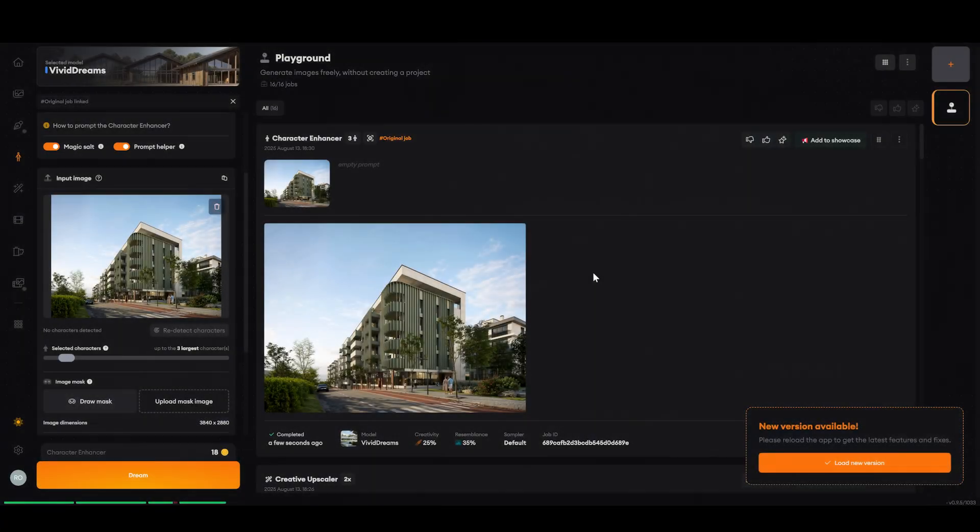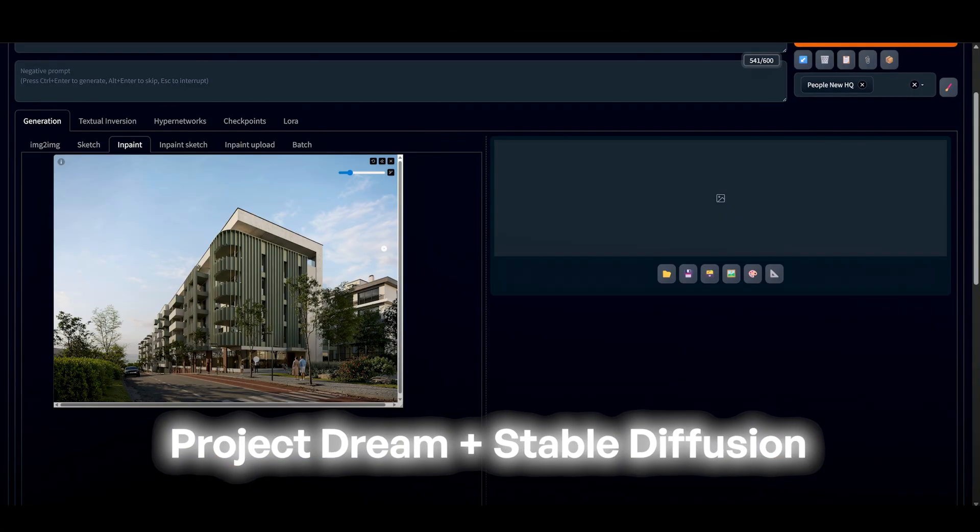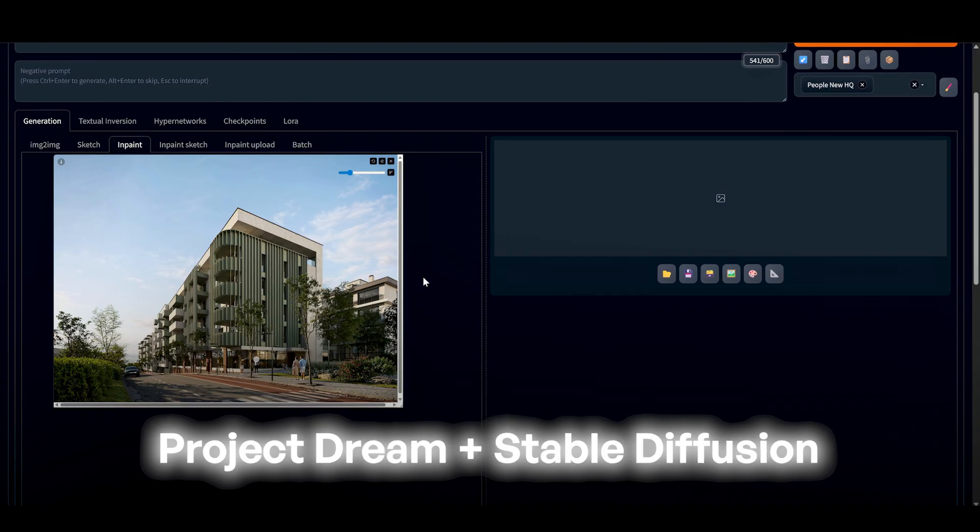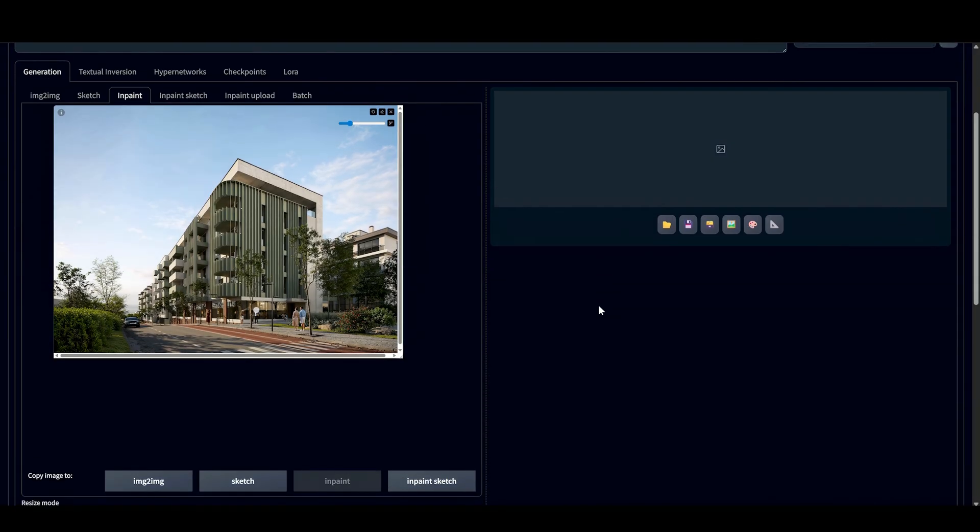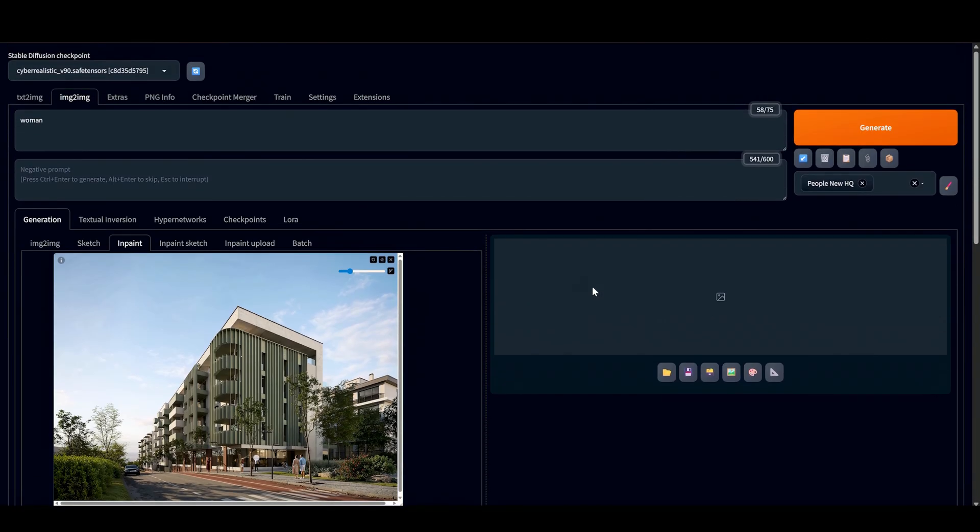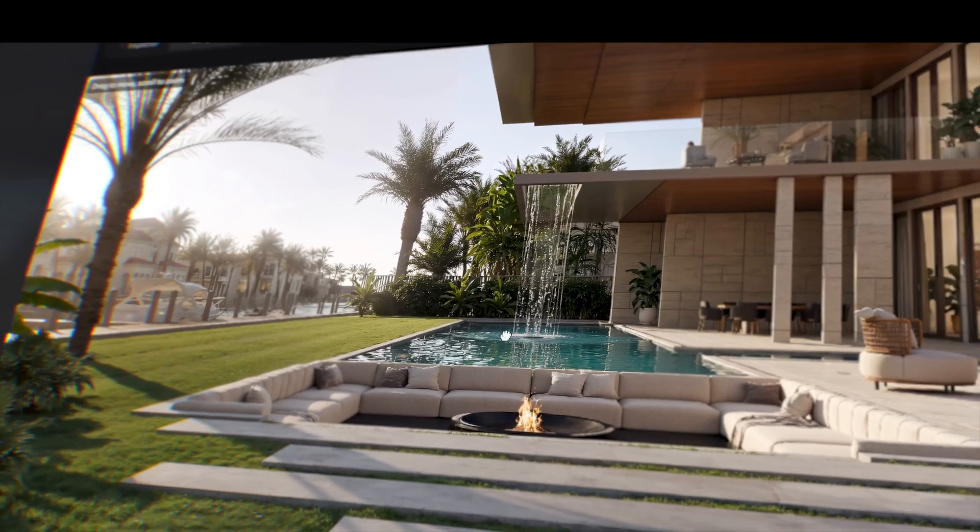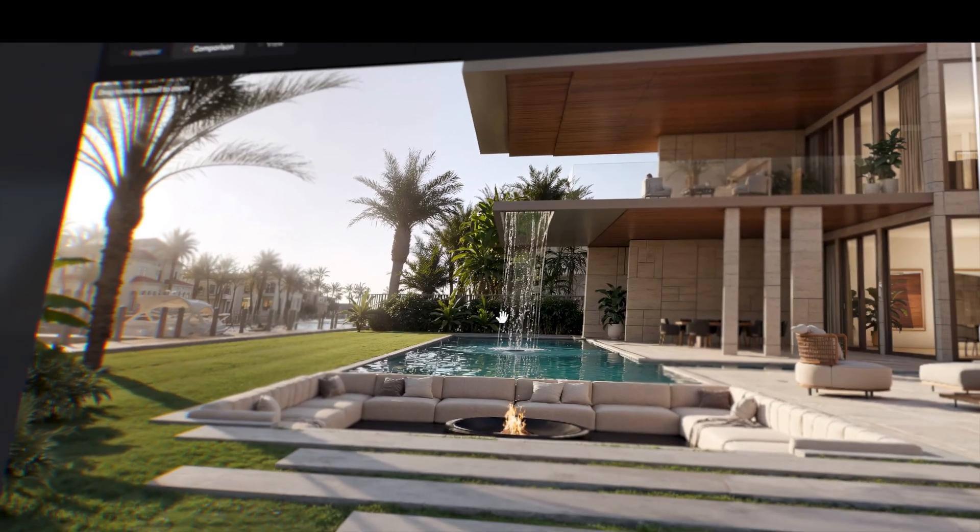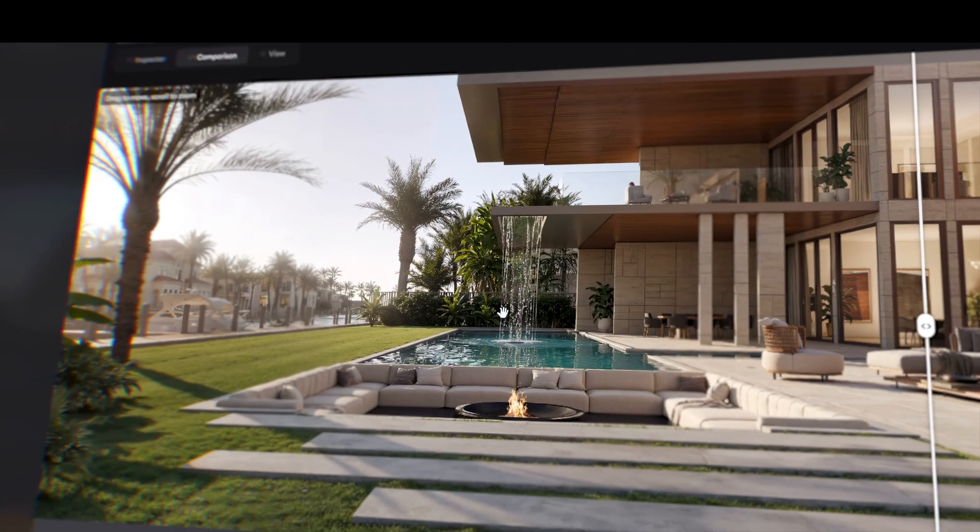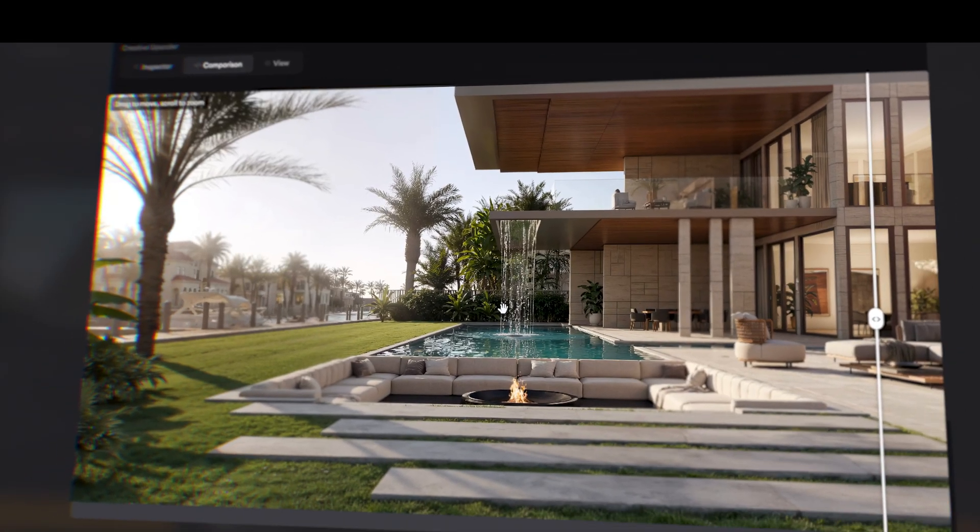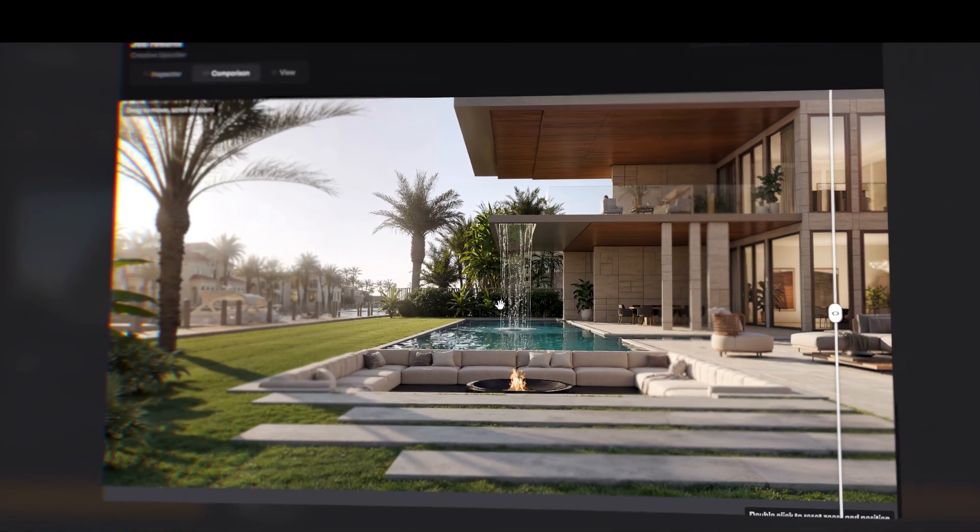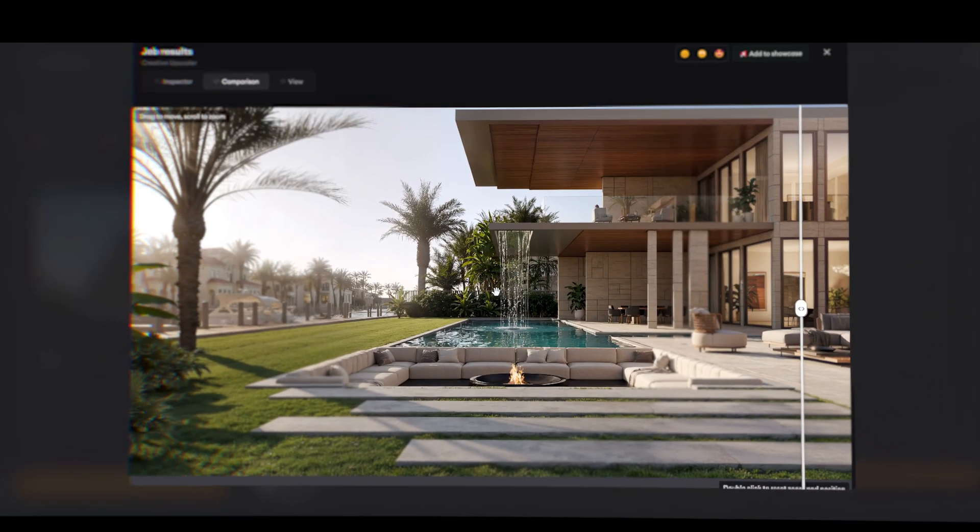So, my choice. Project Dream plus Stable Diffusion. Best results, best value. Project Dream nails the details. Stable Diffusion fixes the people. And together, they just work.